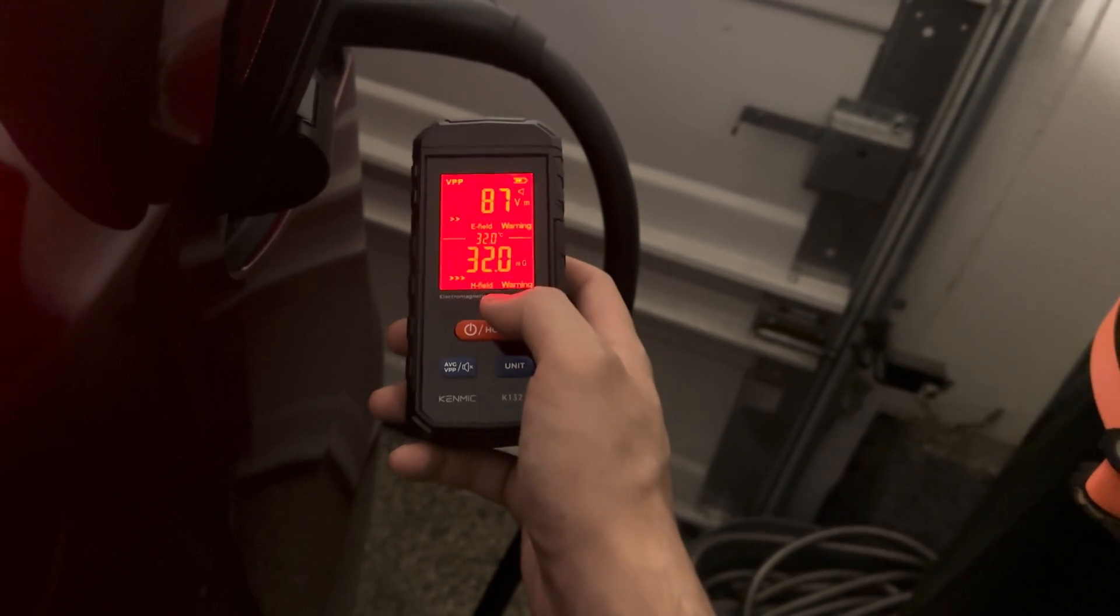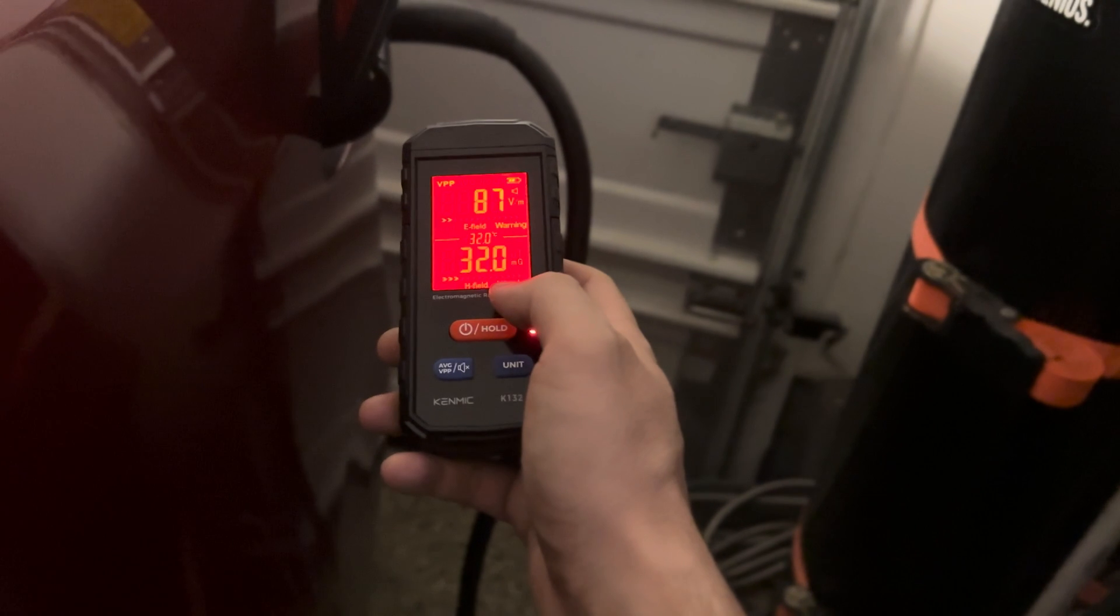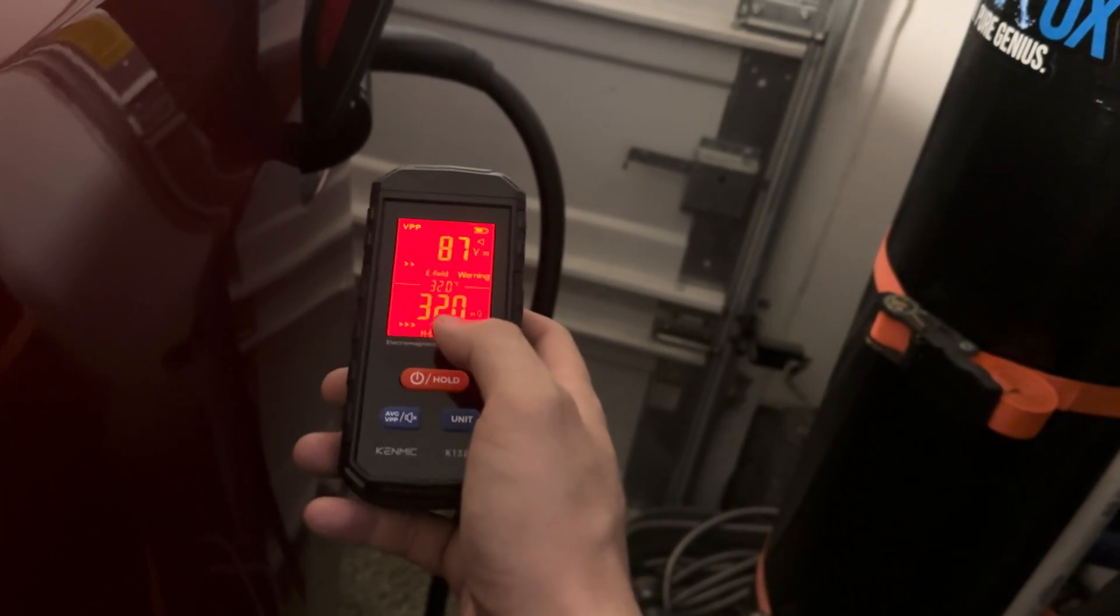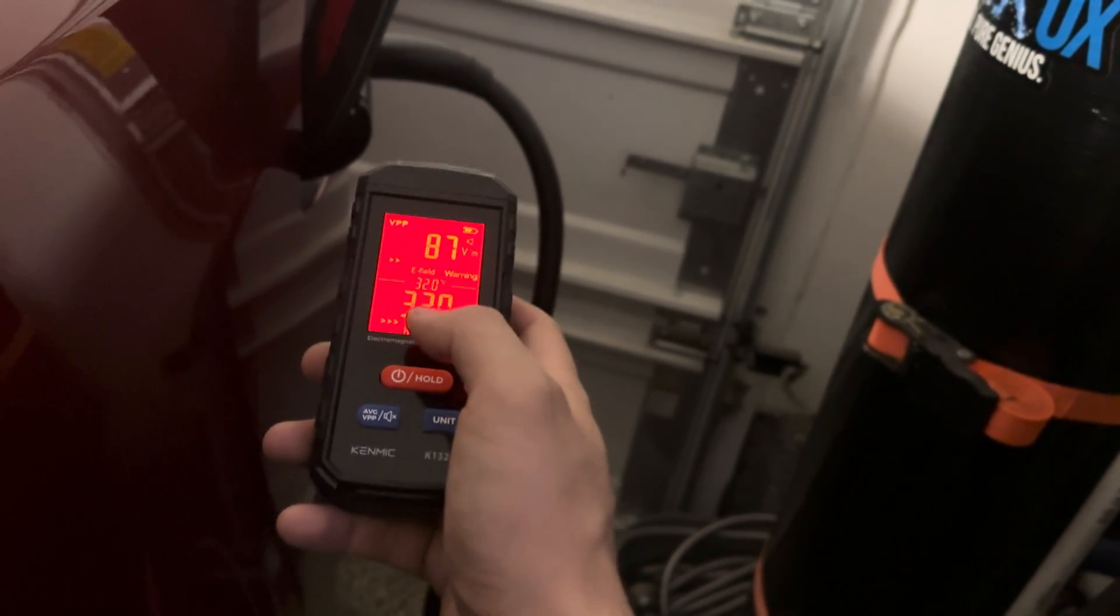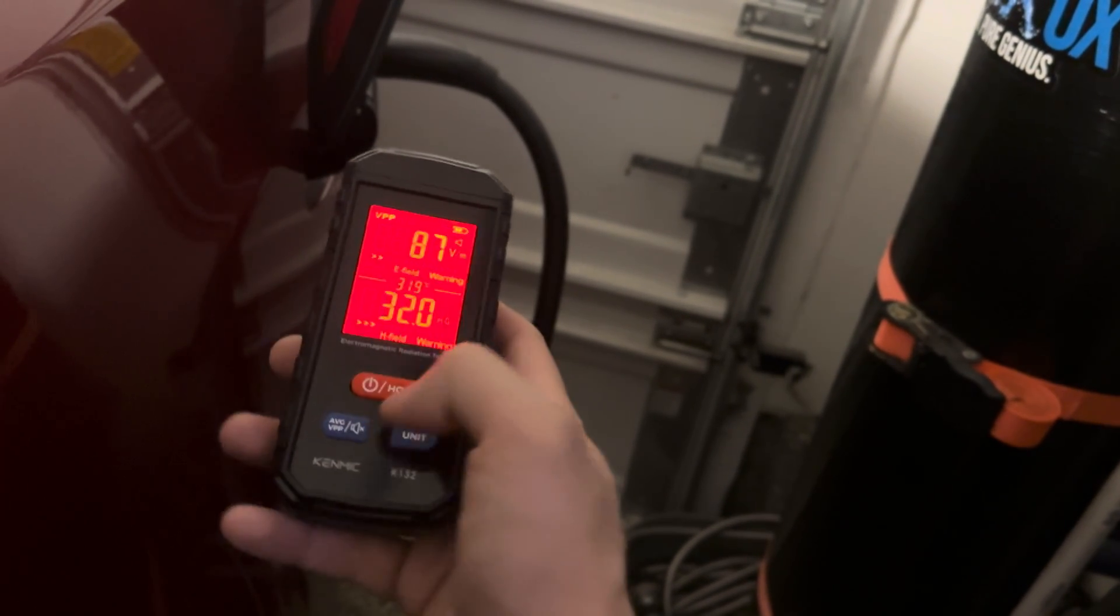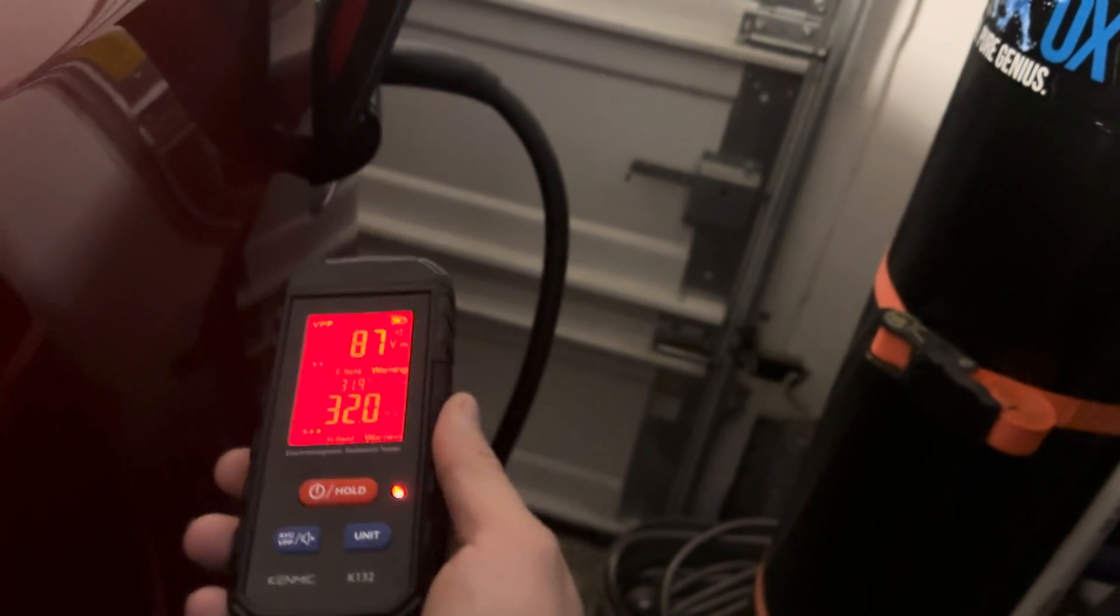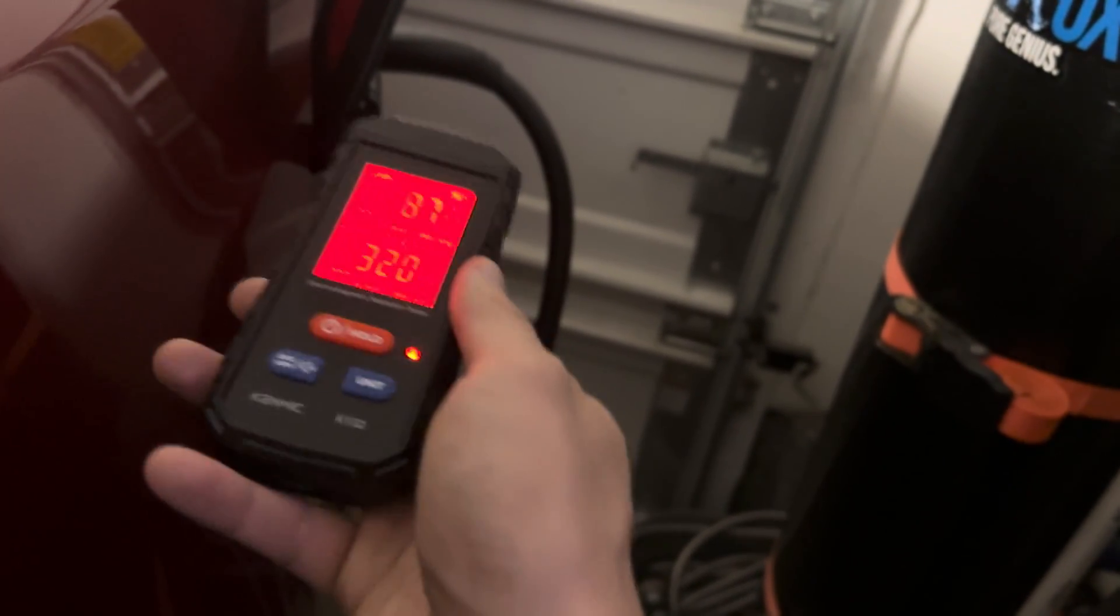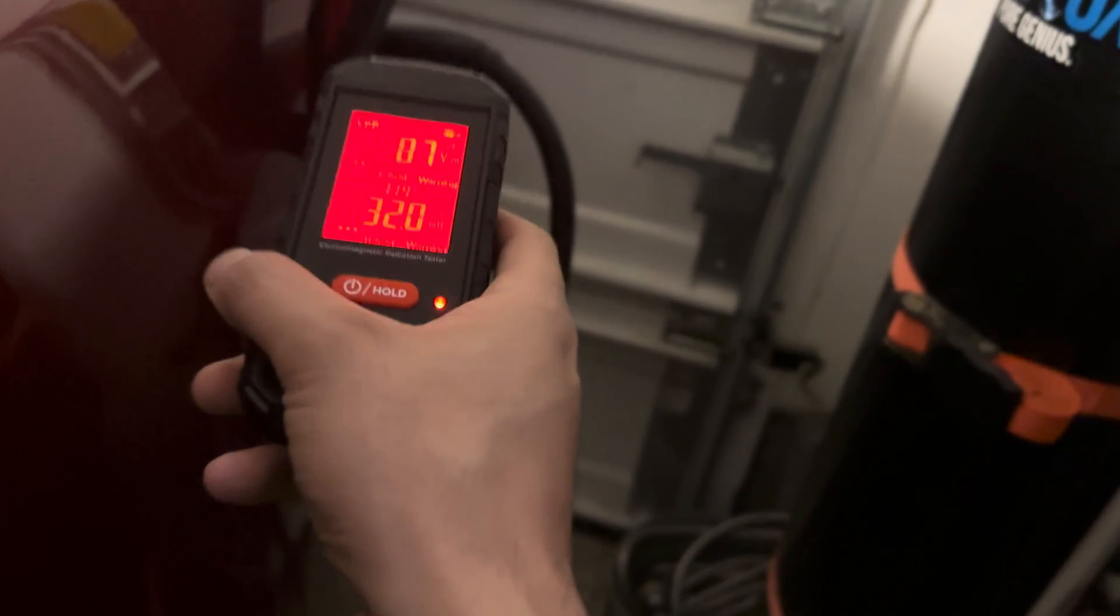So right by the charging port it's 32. So that's almost, not a thousand times, but 10 times more, a thousand percent more than a cell phone emitting. So you know, cell phone, there's studies ongoing how it can cause potential health problems.